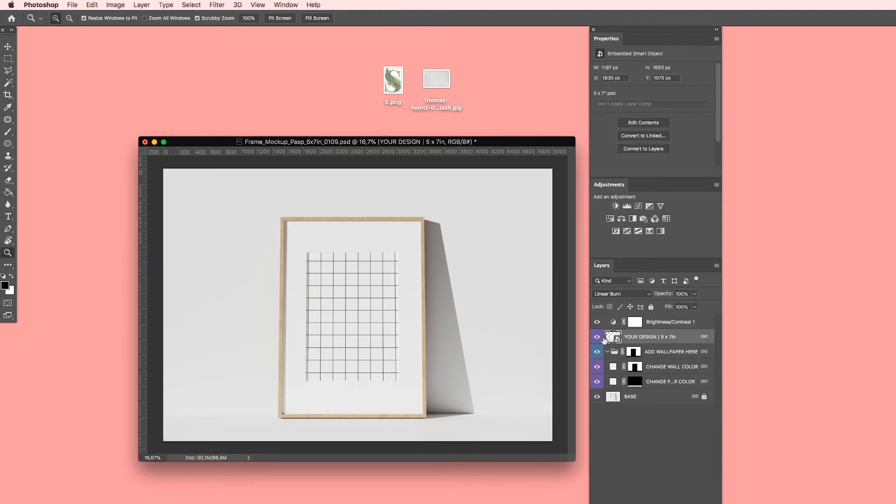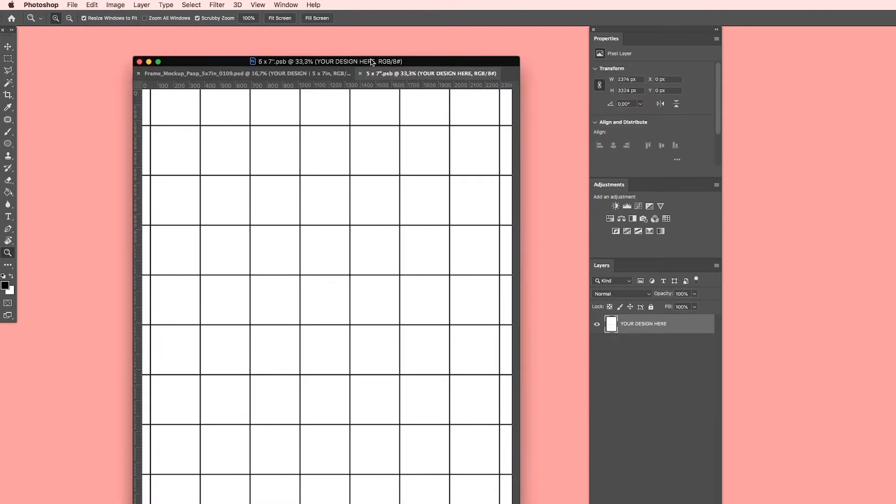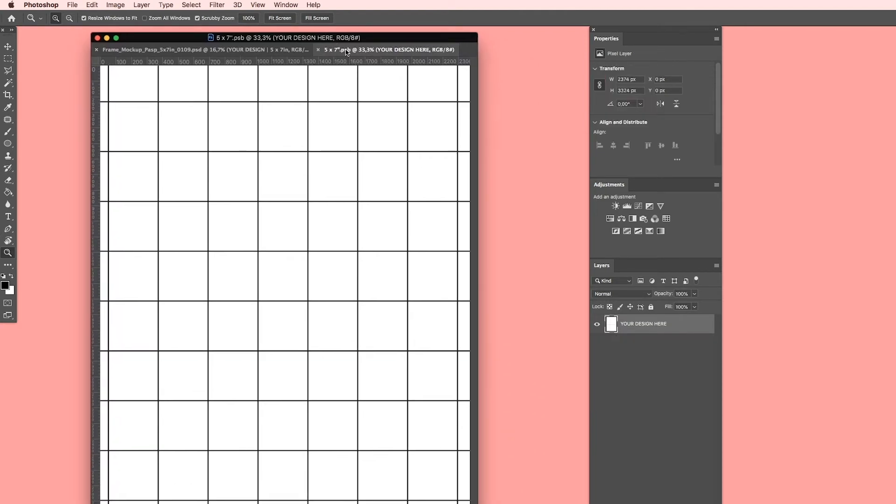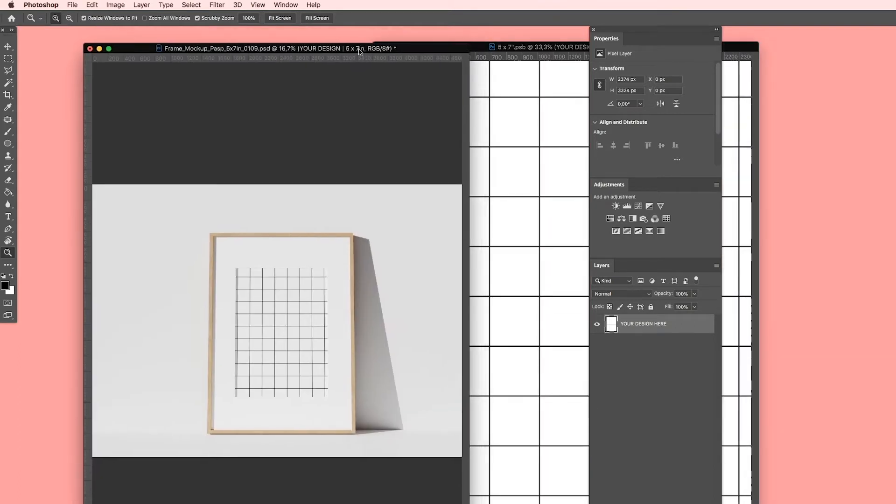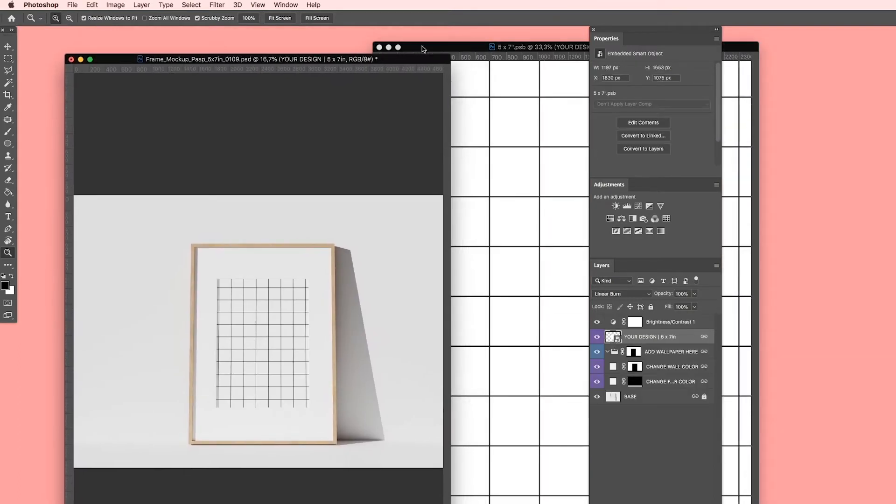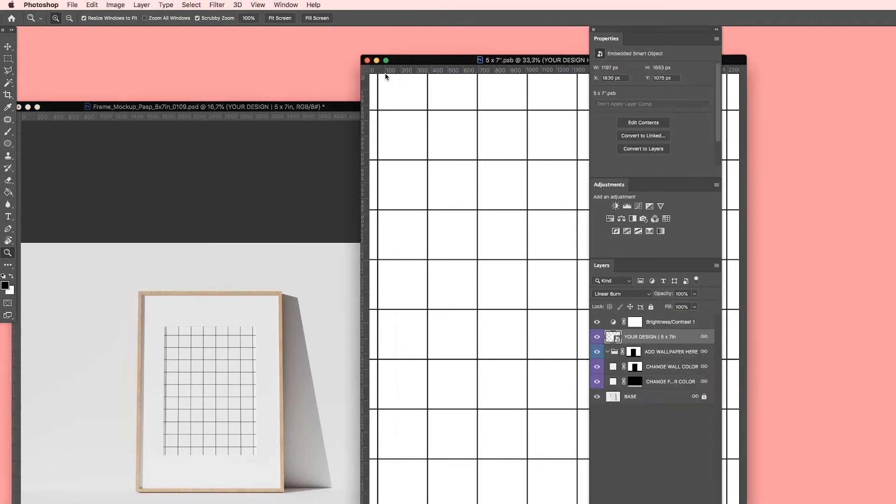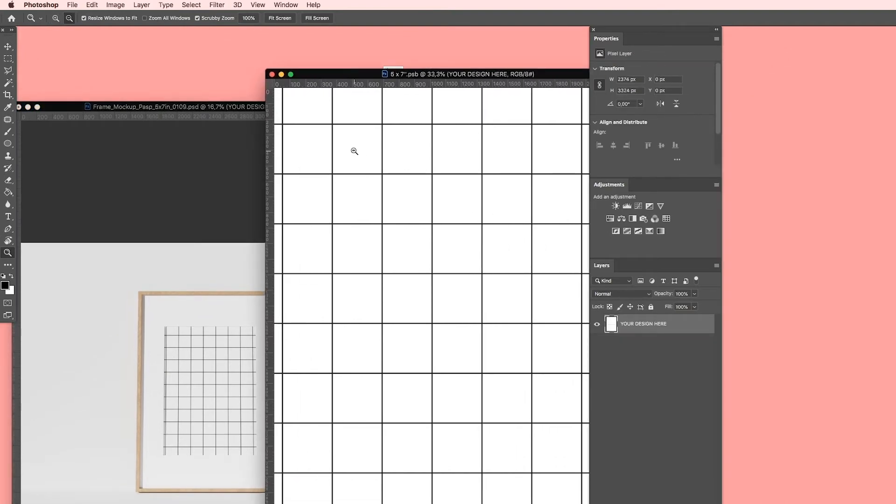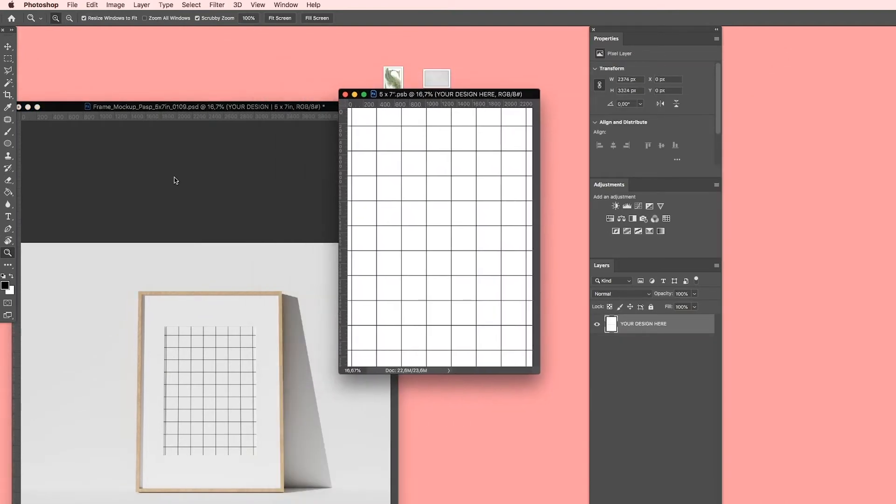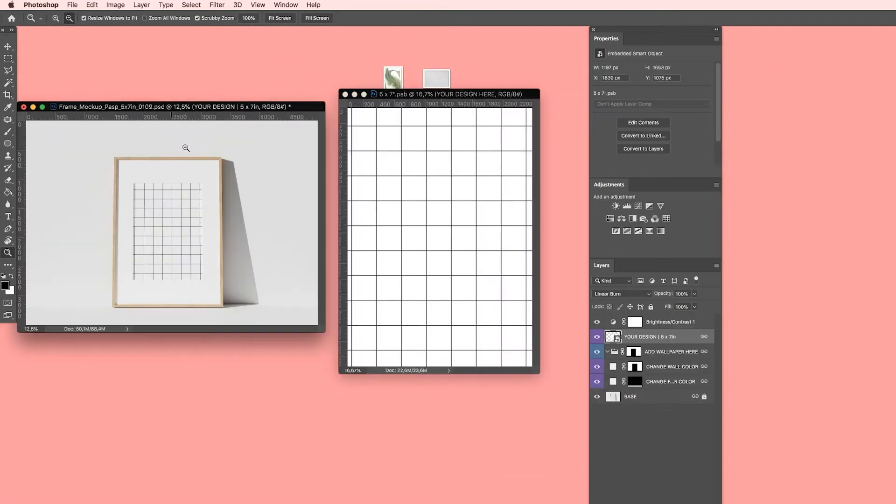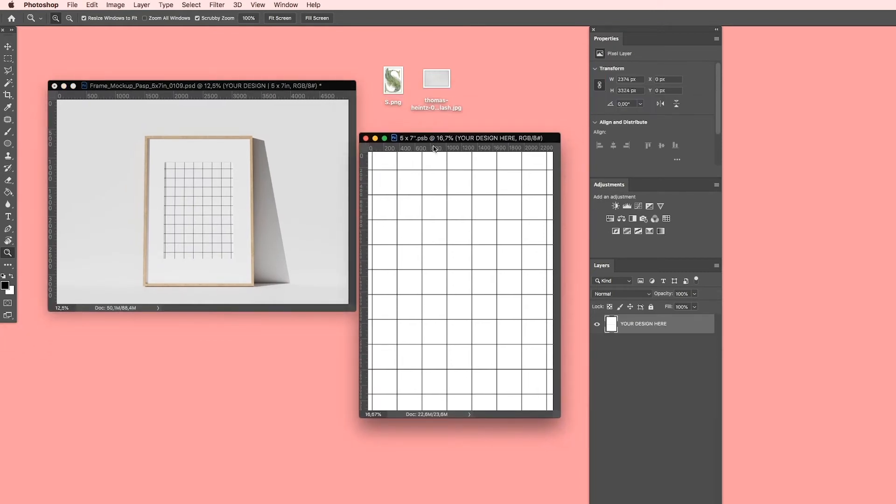...is to double click on your design, five by seven inches, the size of this frame. Double click and another document will open automatically. Here we go.